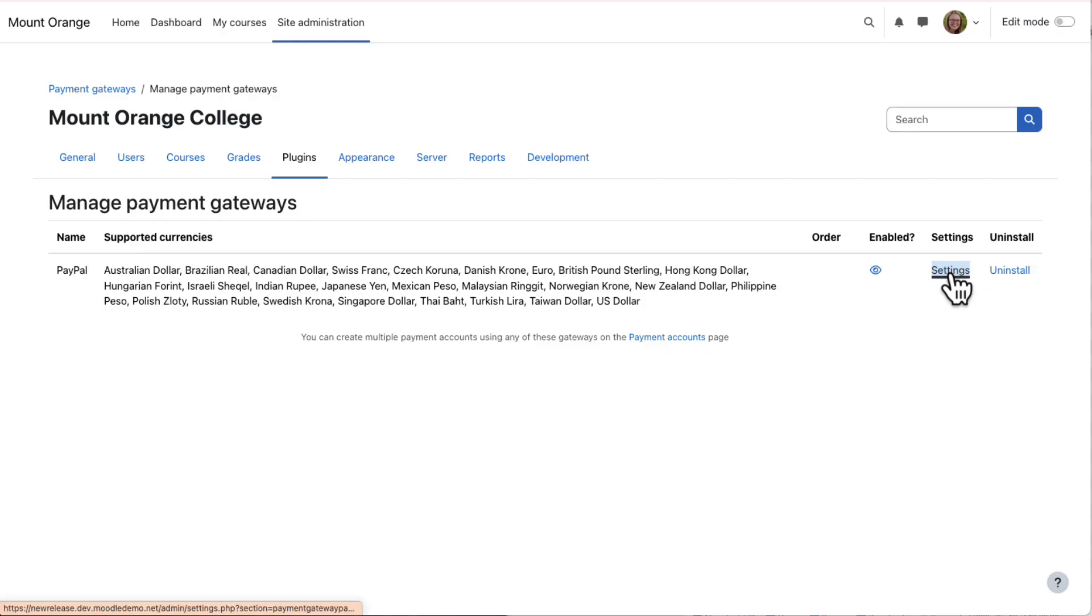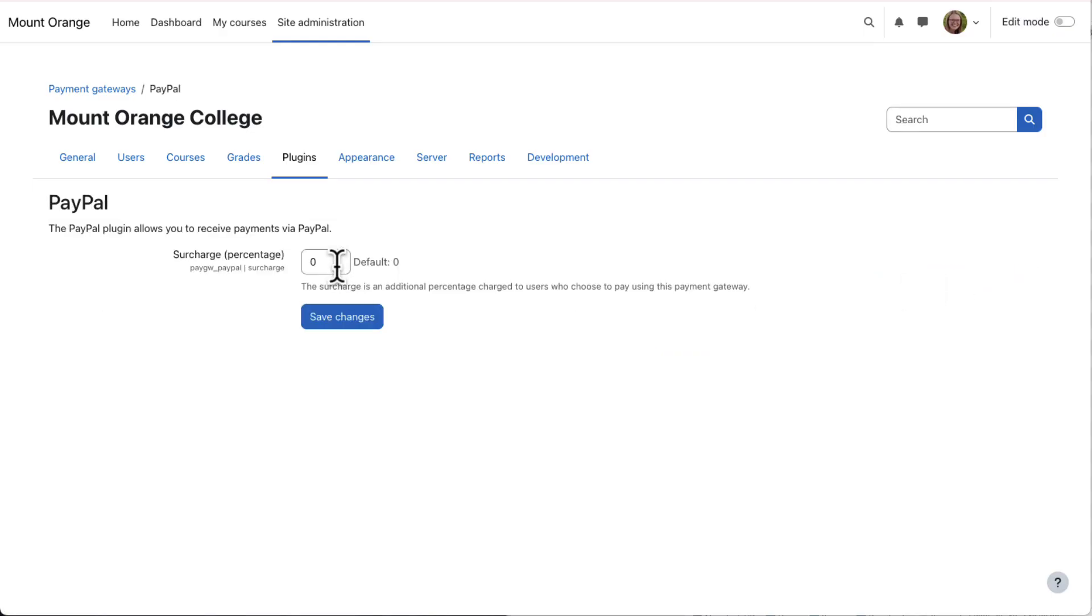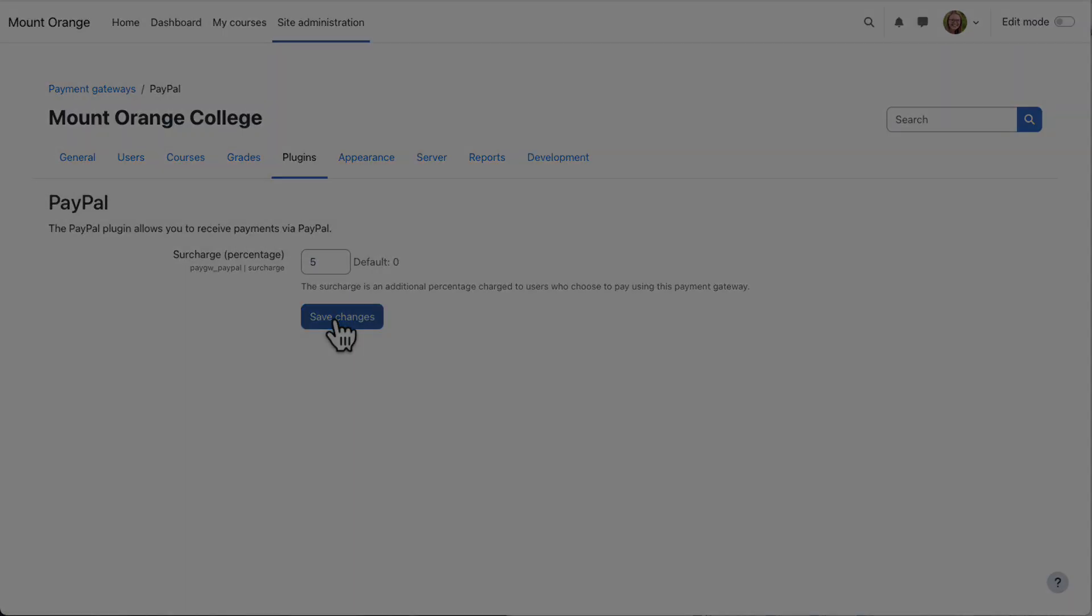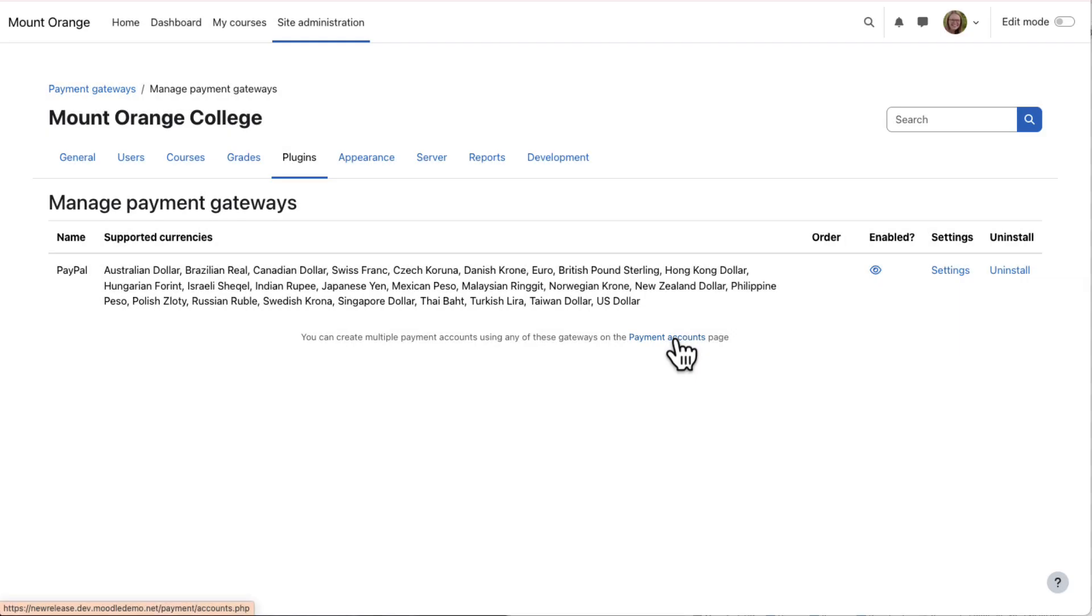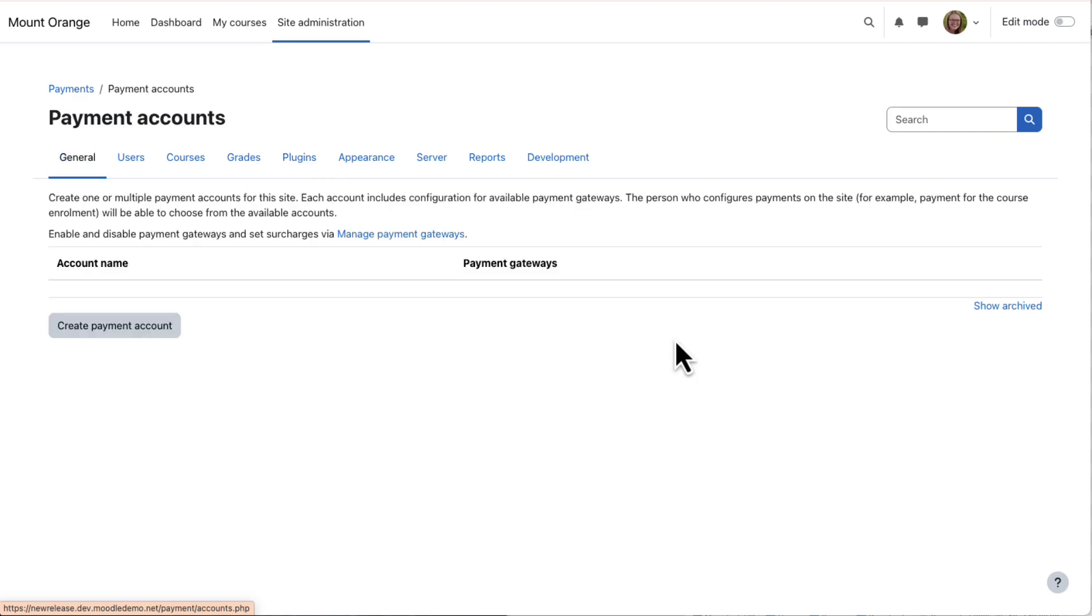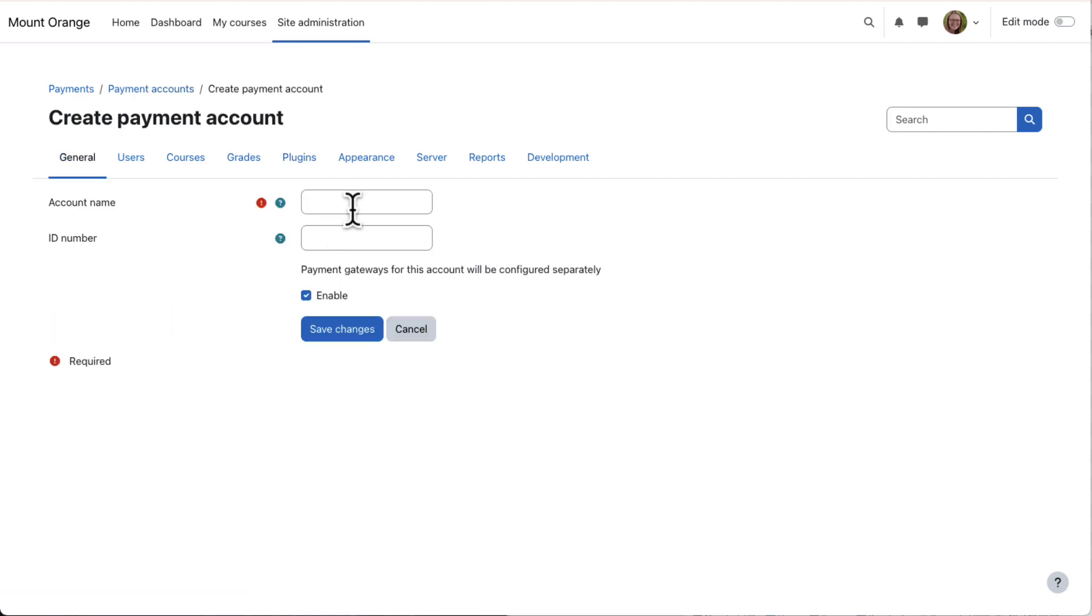From settings, you can specify a surcharge if needed. Then click Payment Accounts to create accounts. You can have more than one account if you have more than one teacher, for example, with paid courses.